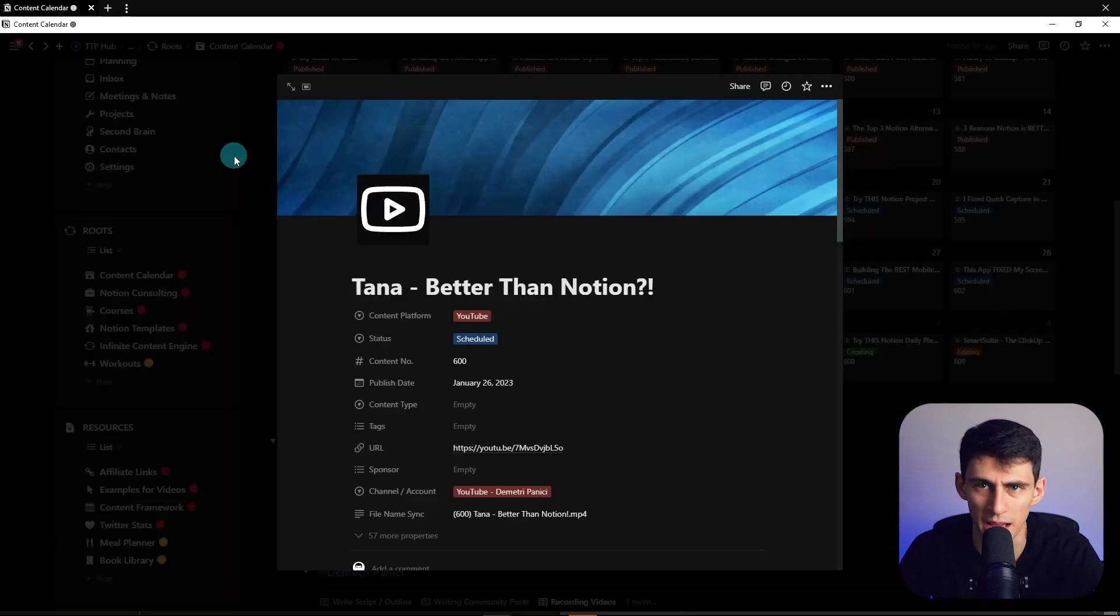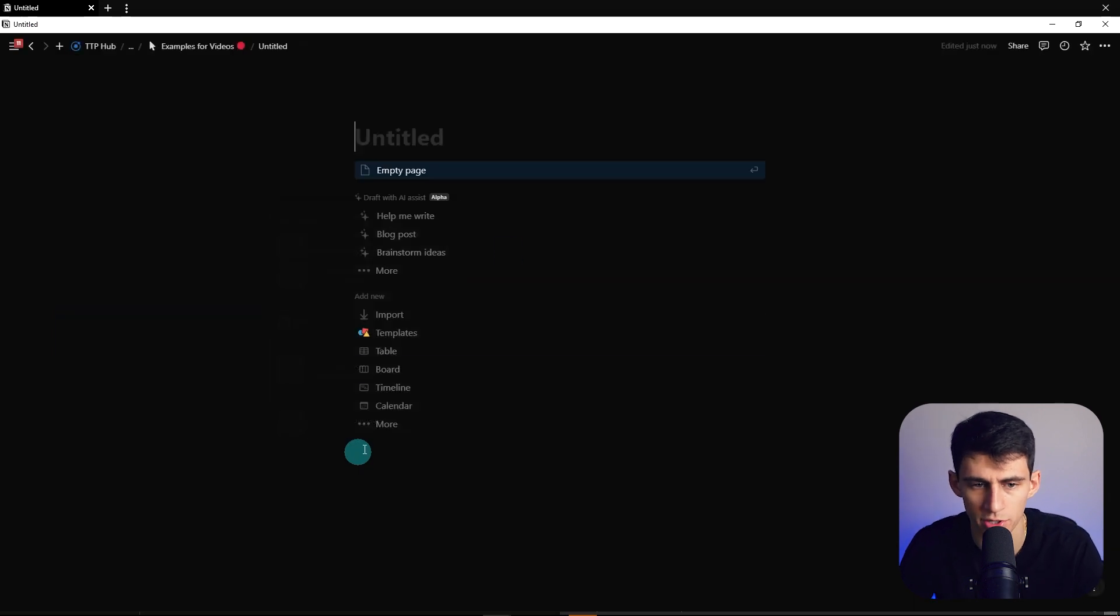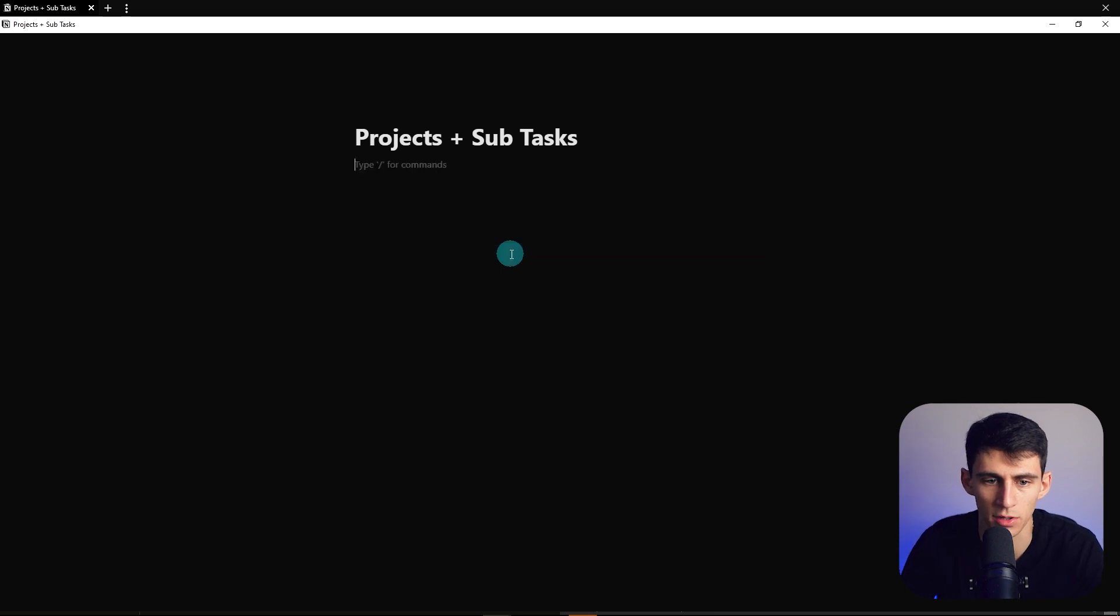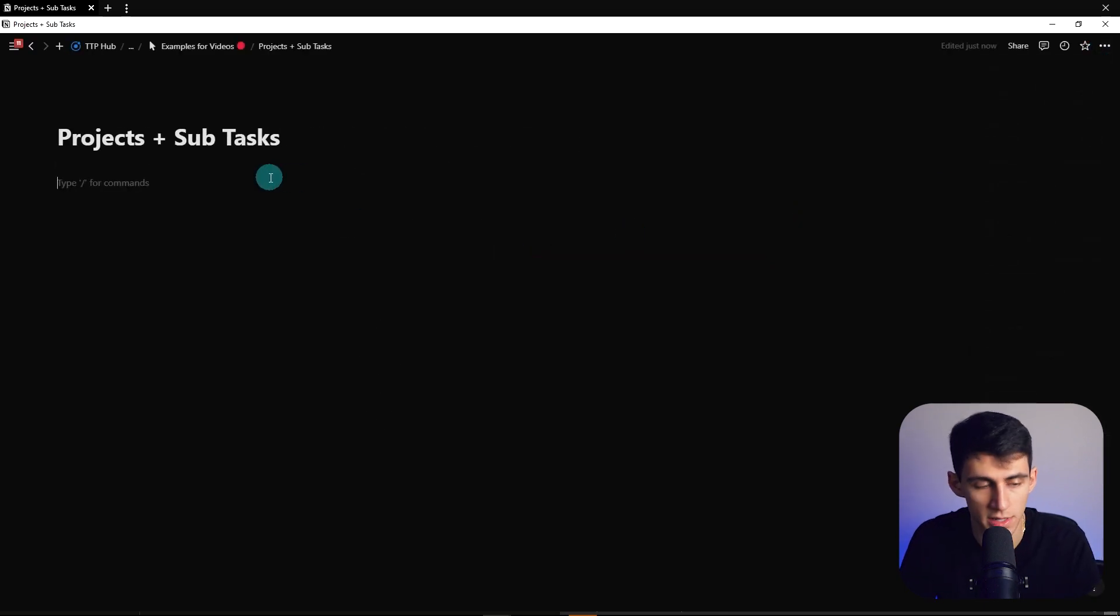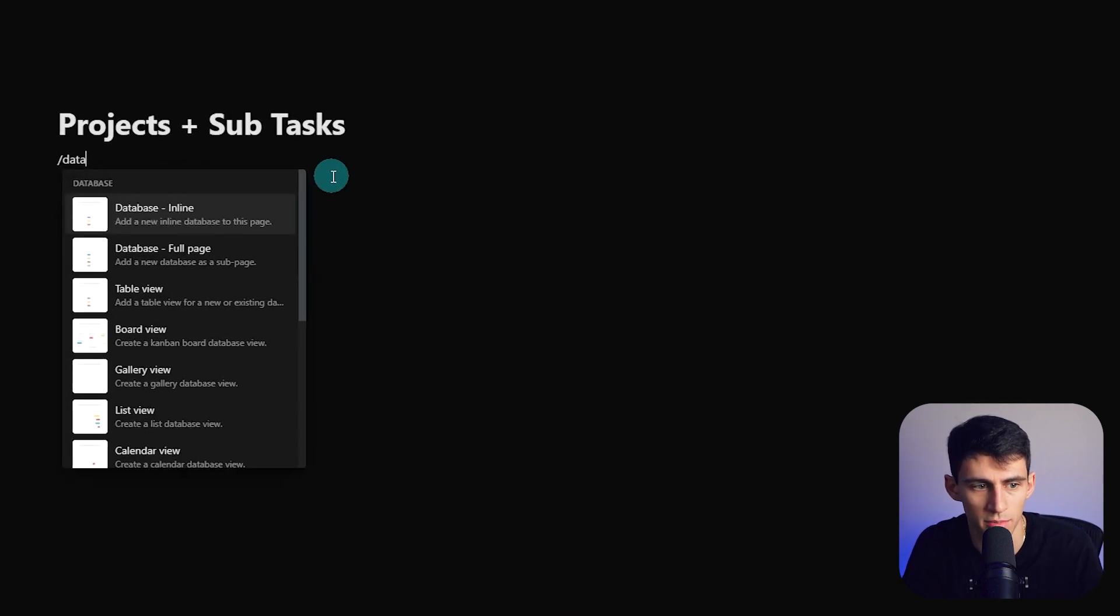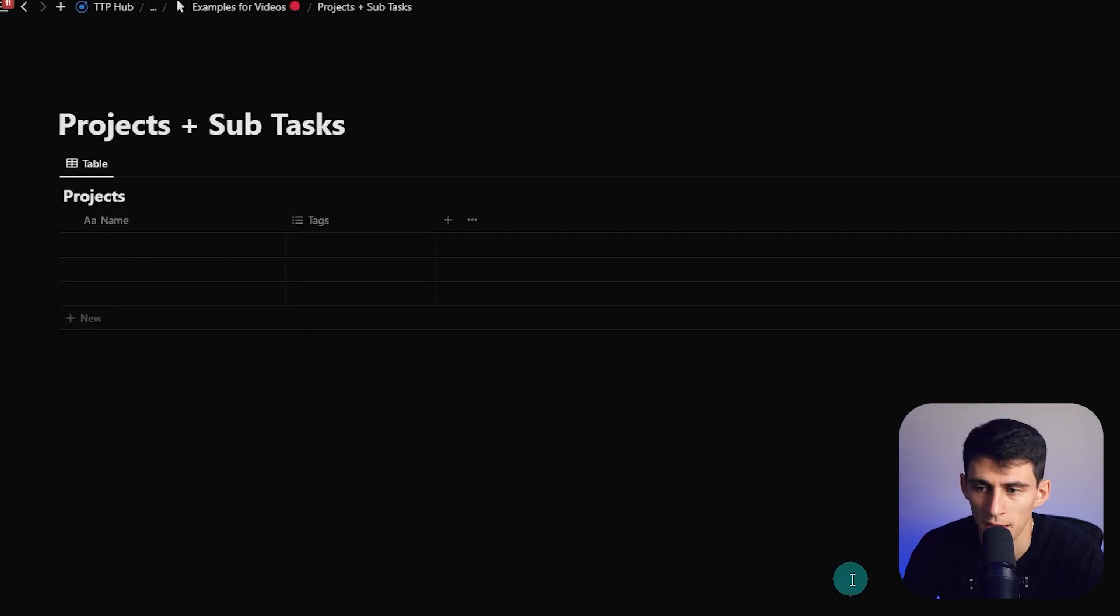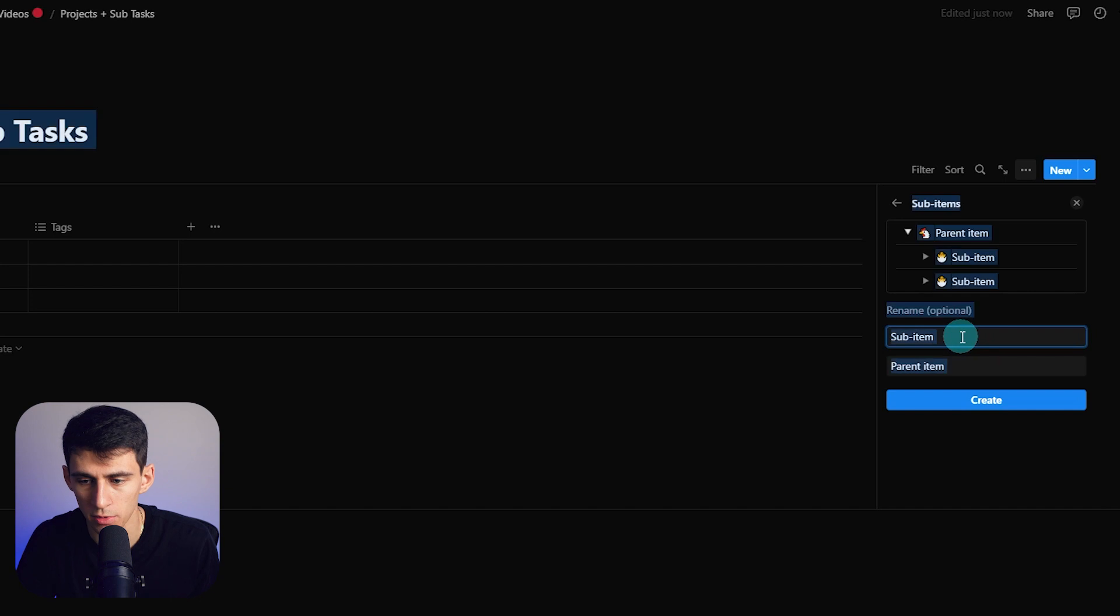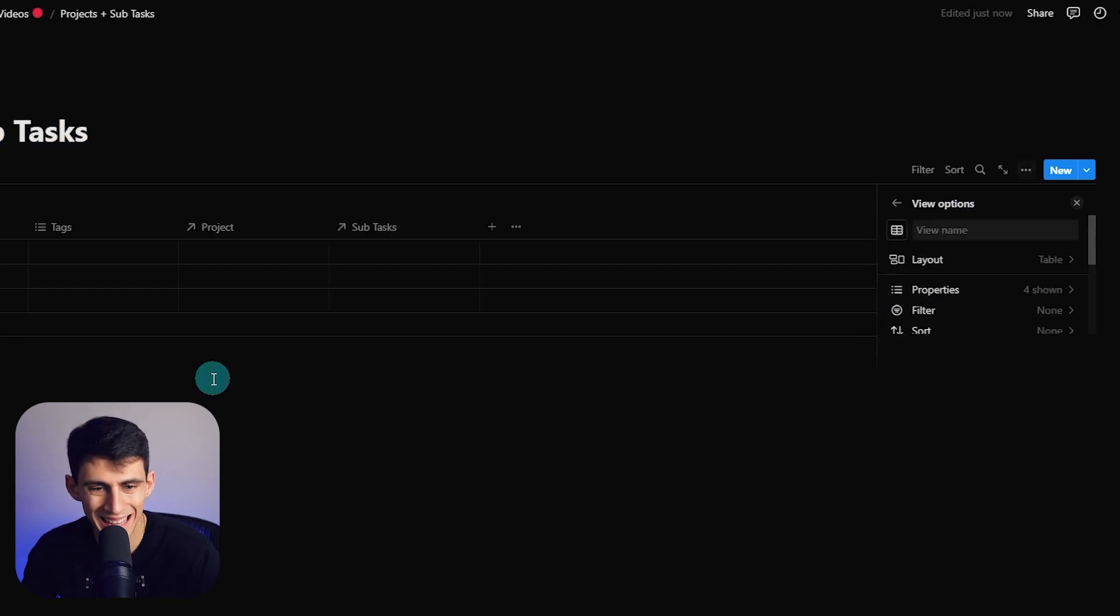Let's show you how to get this to happen, shall we? If we go into a new page here, I'm going to do a projects and subtasks workflow. Long story short, what you're going to need to do is have one database. You're going to do a slash database inline, I'm going to call it Projects. Then you're going to make sure it's in a table view, press the three dots and do sub-items. I like to have the sub-item called Subtasks and the parent item called Projects or just Project.